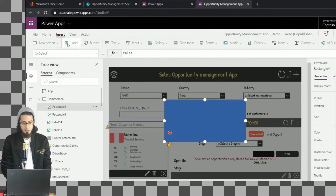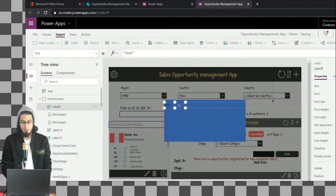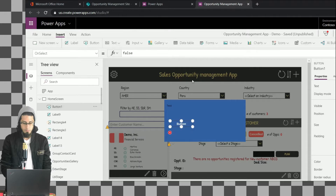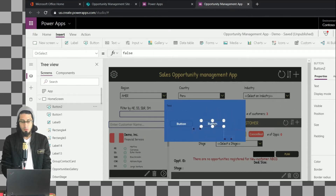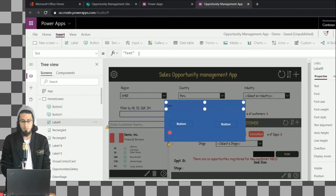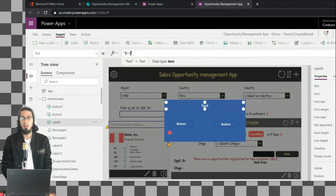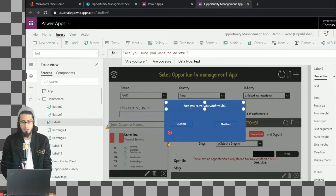We are going to resize that icon and then add some additional controls. The first control will be a label, and we'll also add a couple of buttons. One button is going to be for confirmation, and the other one to cancel if we don't want to delete that item. Let's go to the text property and change the text — this is going to be the confirmation text, something like: 'Are you sure you want to delete this item or this customer?'